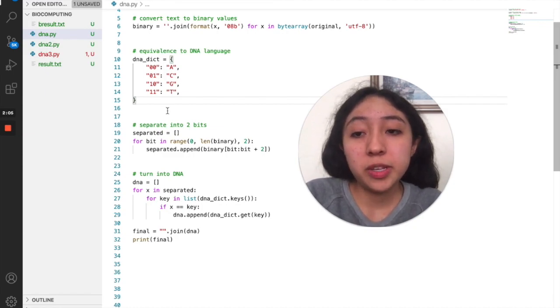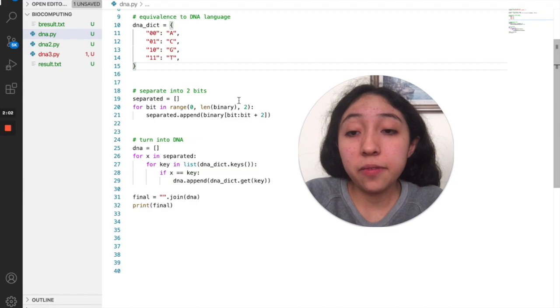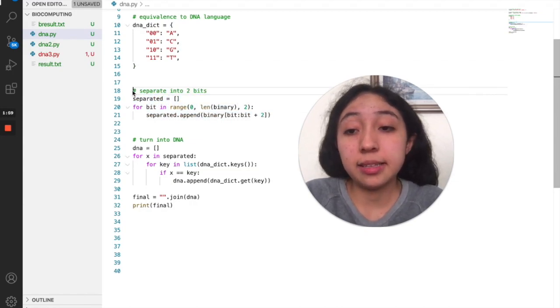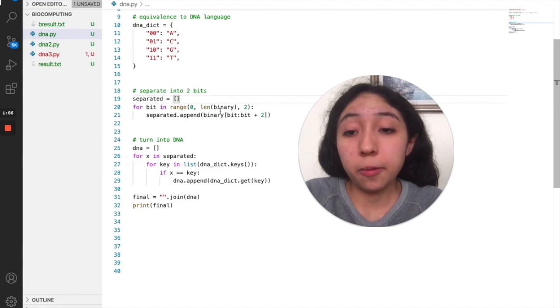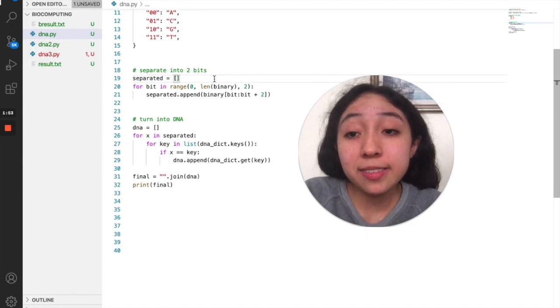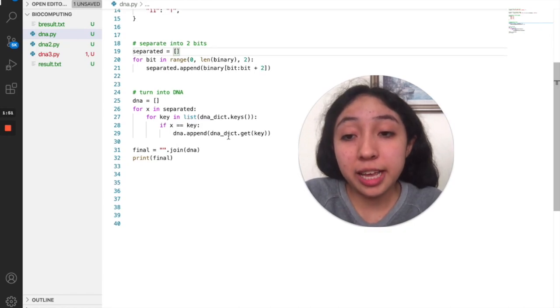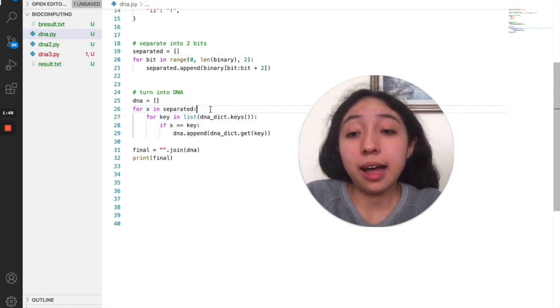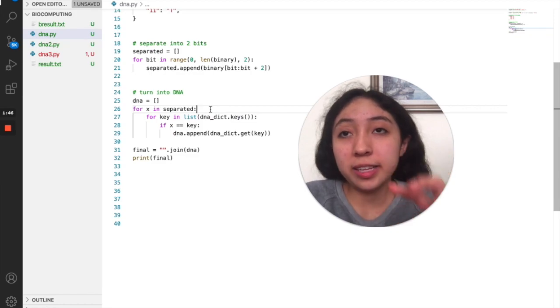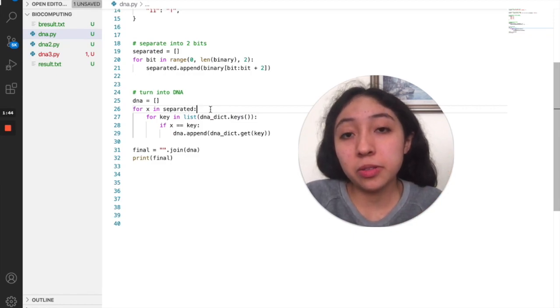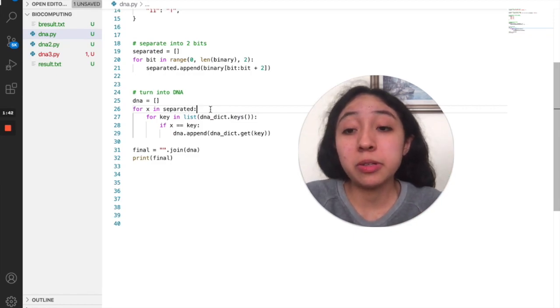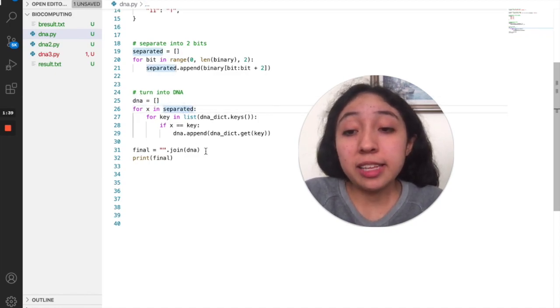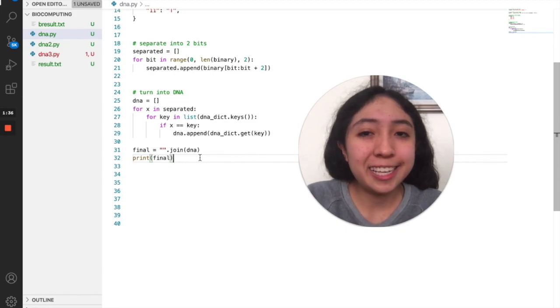And finally we have the separation into bits. As it says here, I iterate through the list that I already had and then I turn it into a DNA sequence by adding the equivalence. So the computer already knows that A equals zero-zero, so it adds that to my list called DNA. Finally, I print it.